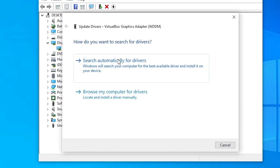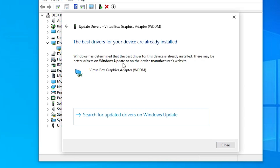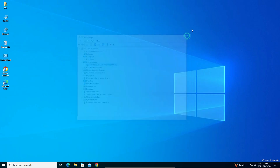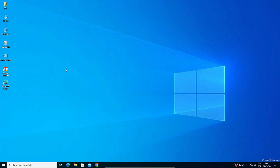It will search for drivers on the internet. If it finds the latest drivers, it will install them. In my case my drivers are already latest. If your problem is solved, great; if not, then I give the fourth solution.